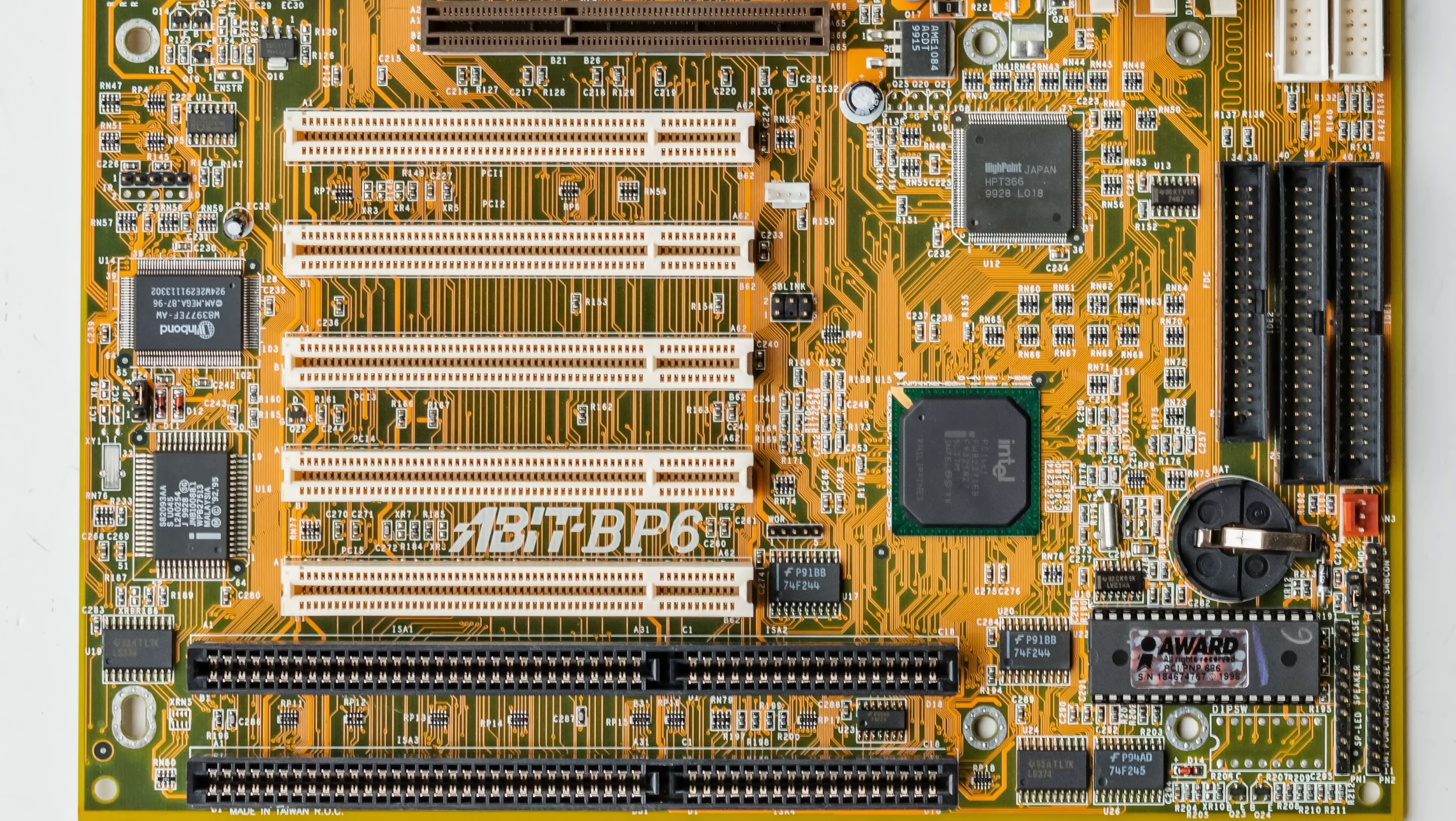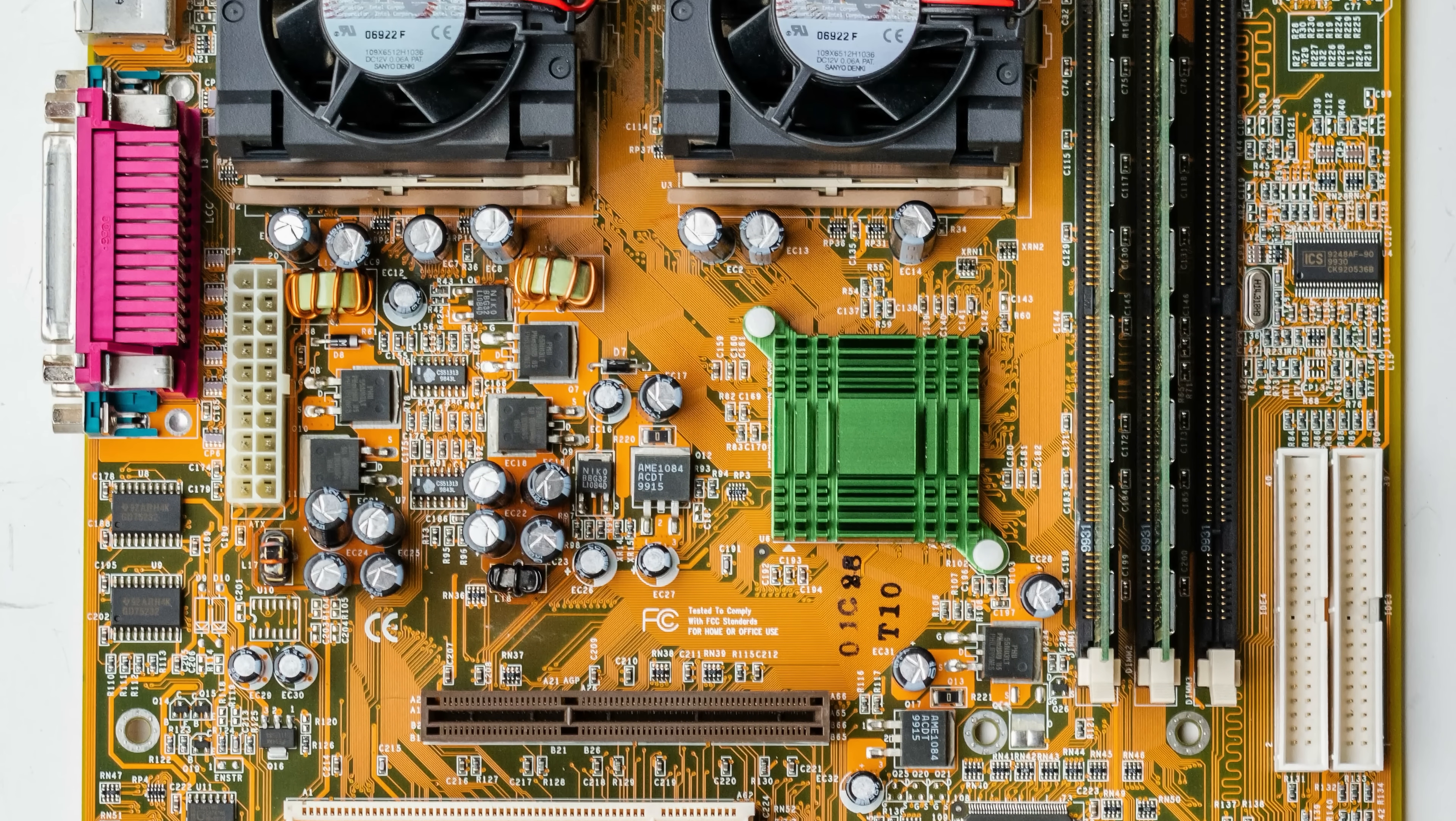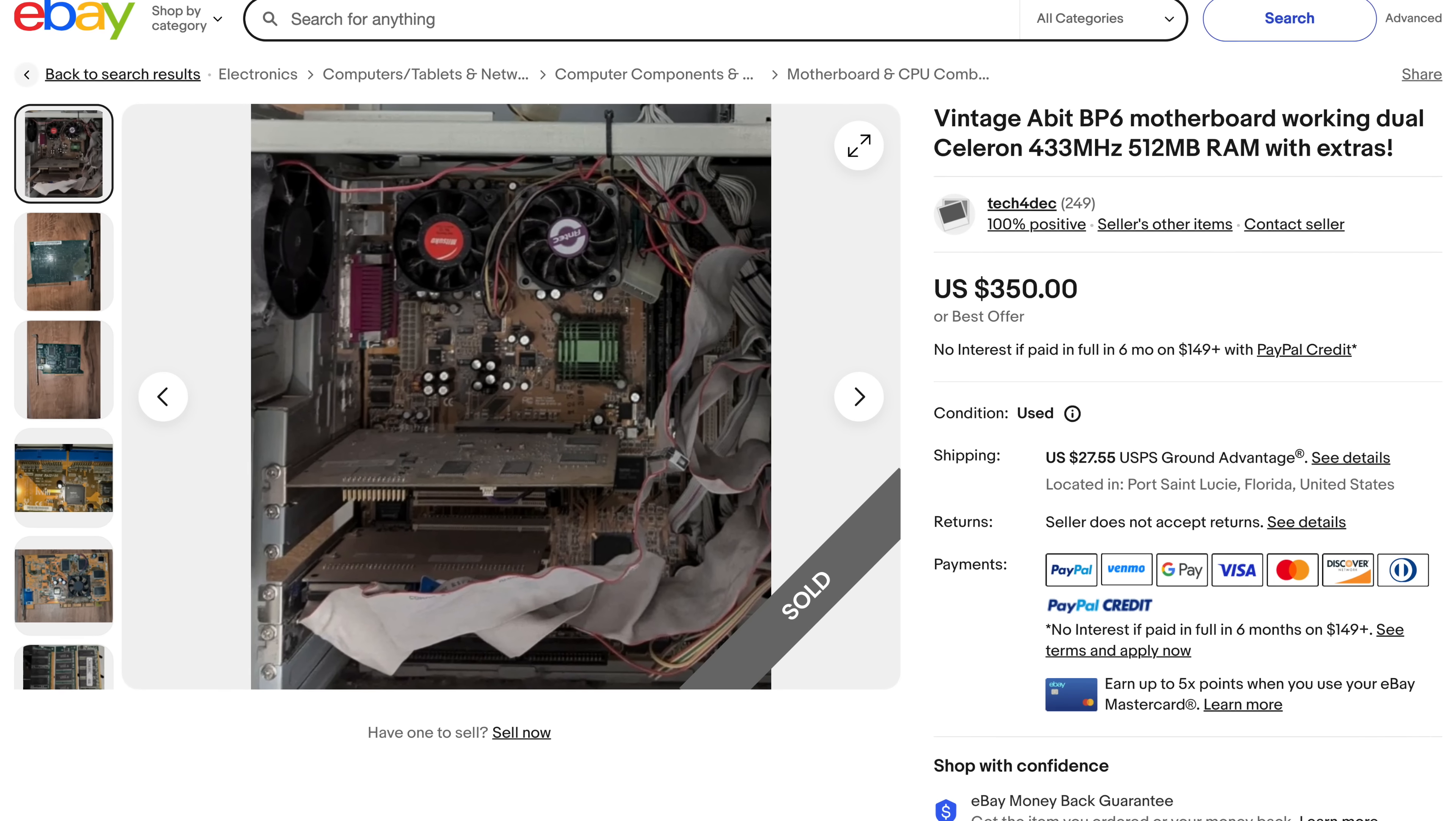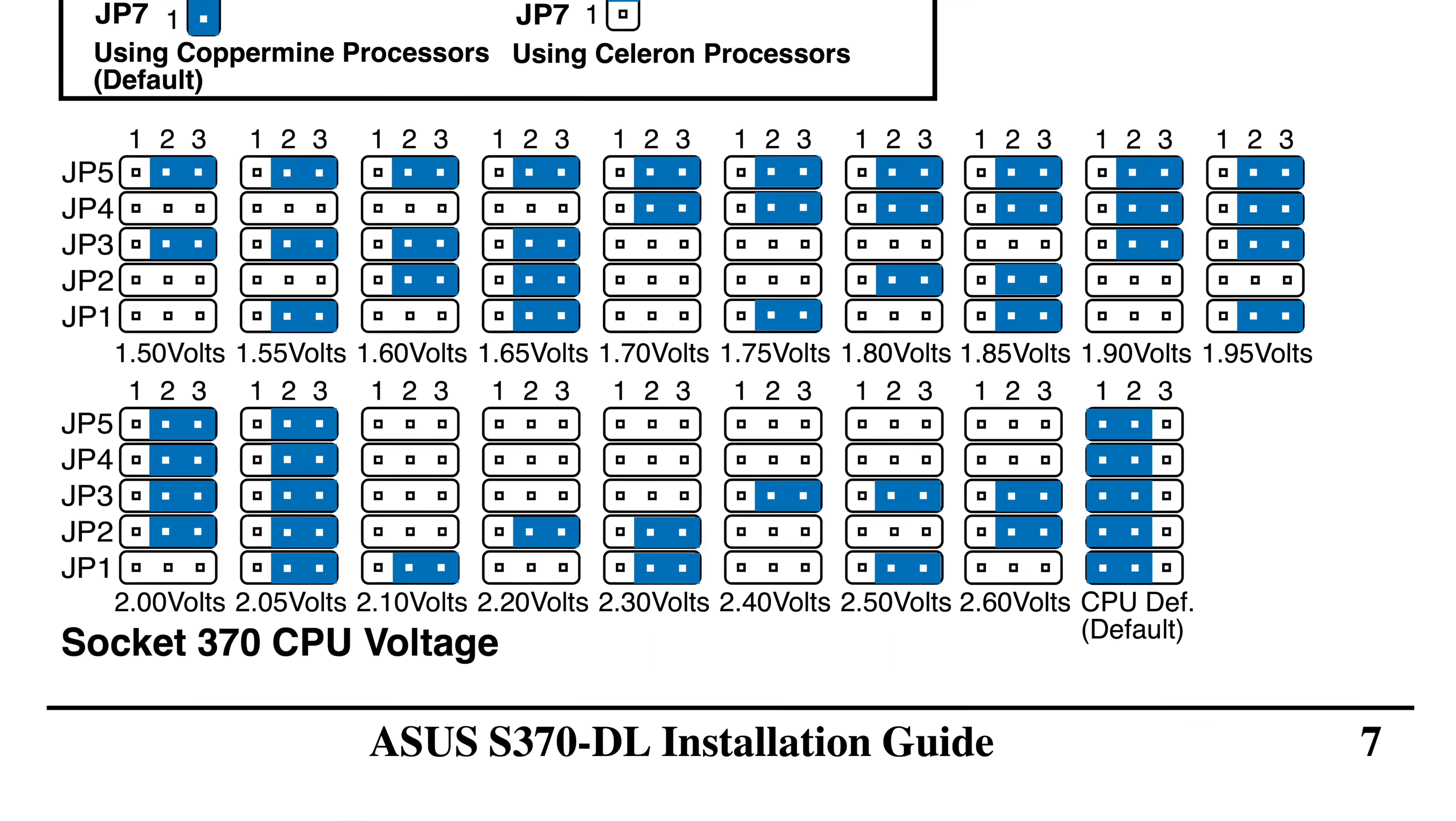One potential option would be to switch motherboards. For instance, the Abit BP6 is highly regarded as being very flexible with overclocking and also supports dual celerons out of the box. But other vintage computing enthusiasts know this too, with prices to match their scarcity. Another choice could be to switch Slockets to the Asus S370DL, which supports multiprocessing and includes a jumper block to adjust CPU voltages.